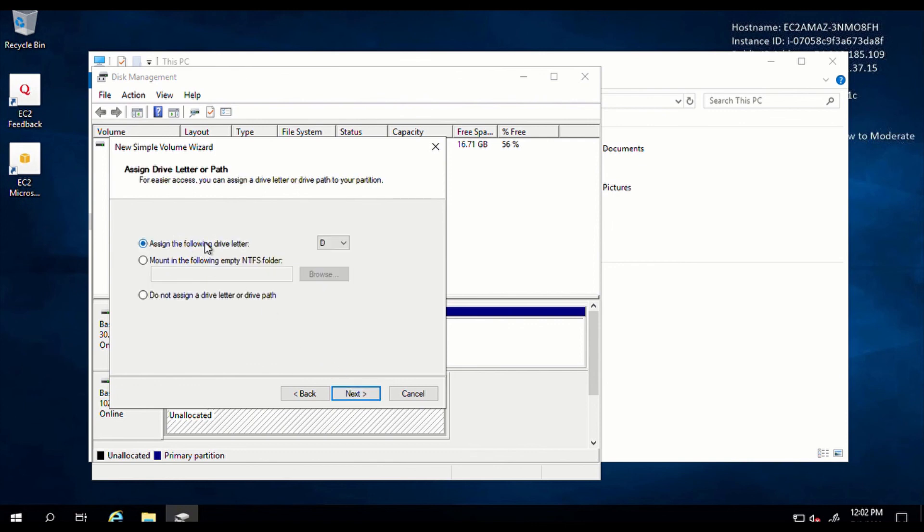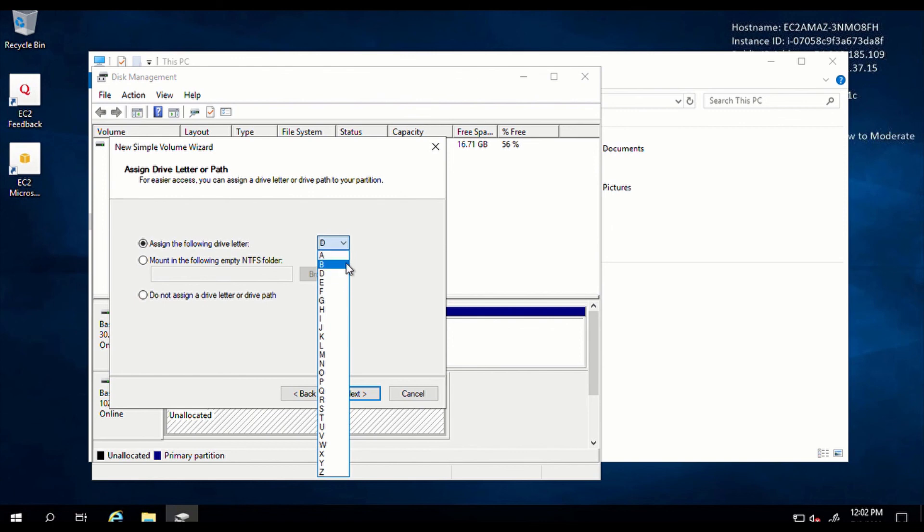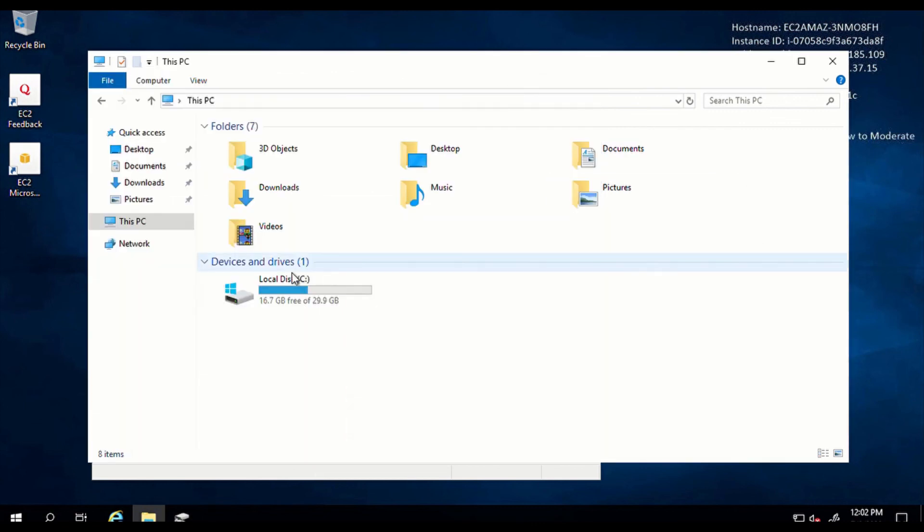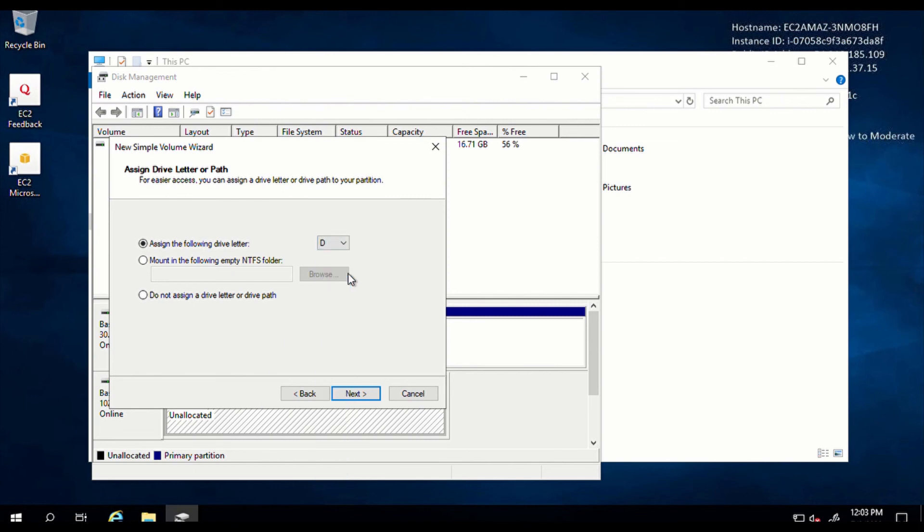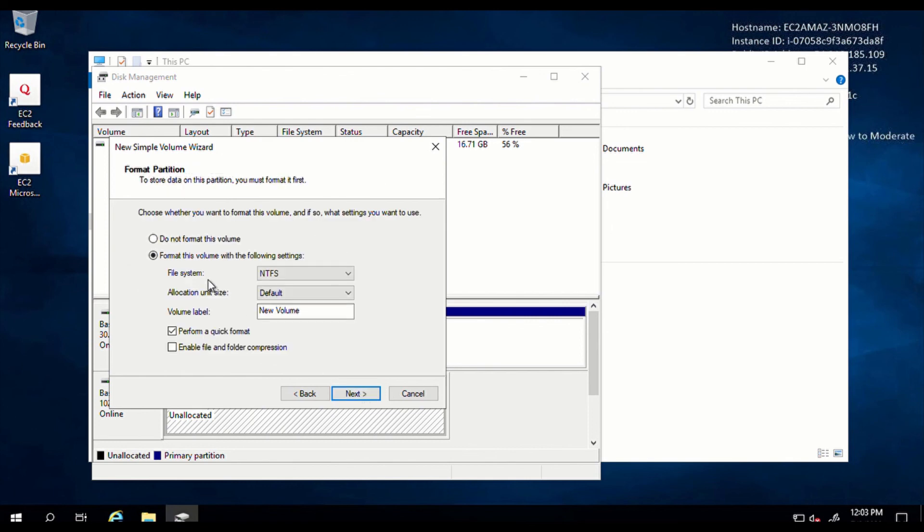You can assign a drive letter to your drive. You can make it B drive, A drive, B drive and D drive. As you can see, there's no C drive because your current root volume has taken the name C. So that's why there's no C. But let's just use D. And click on next.